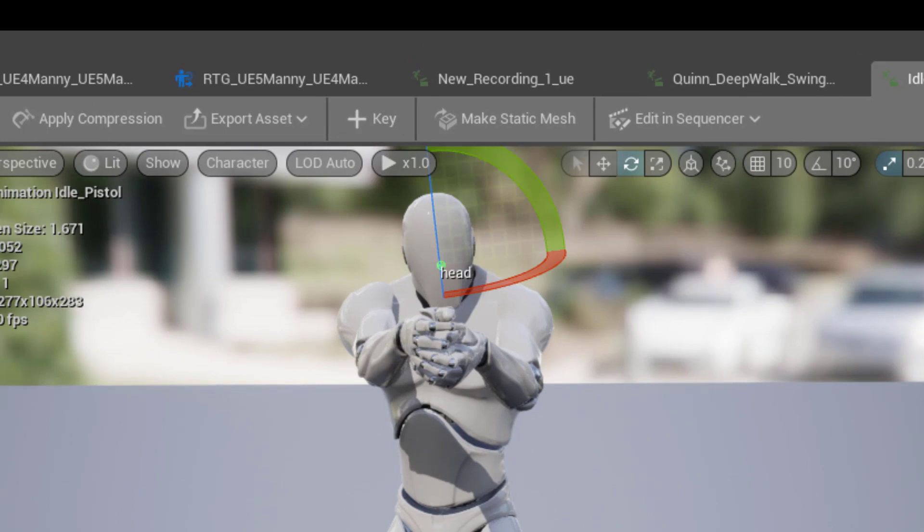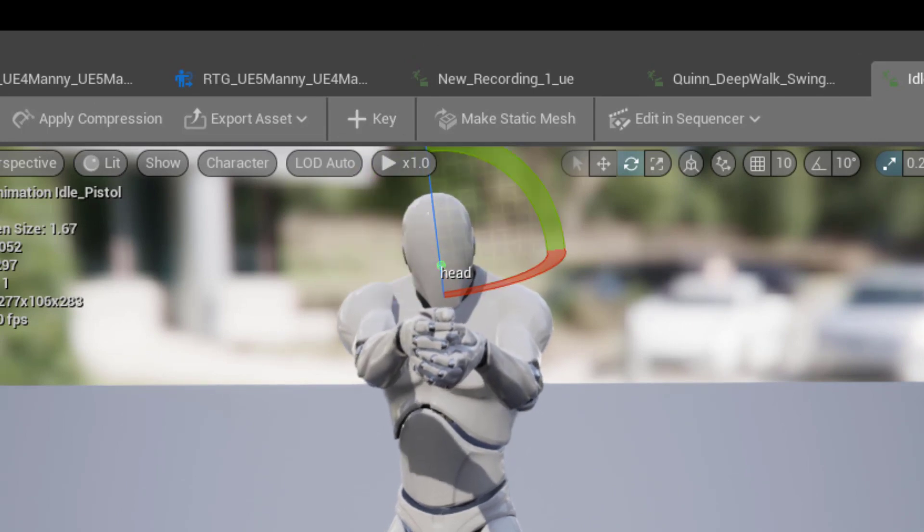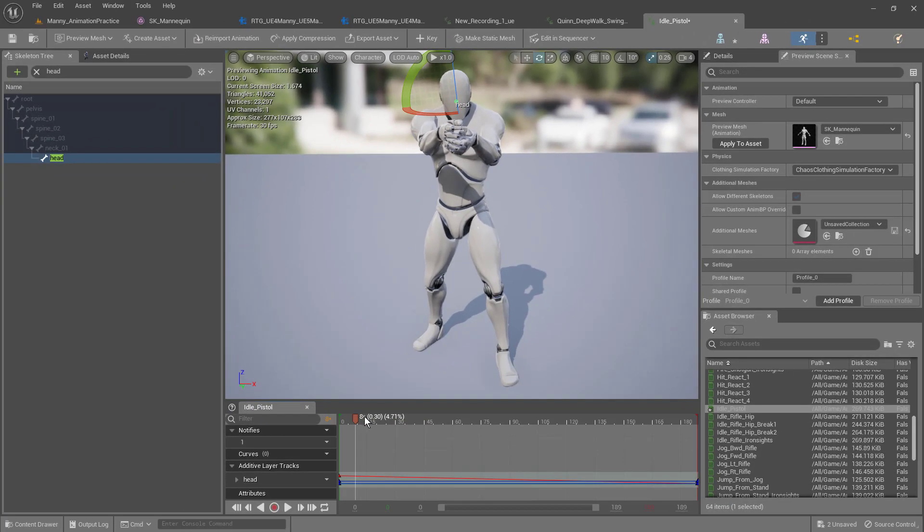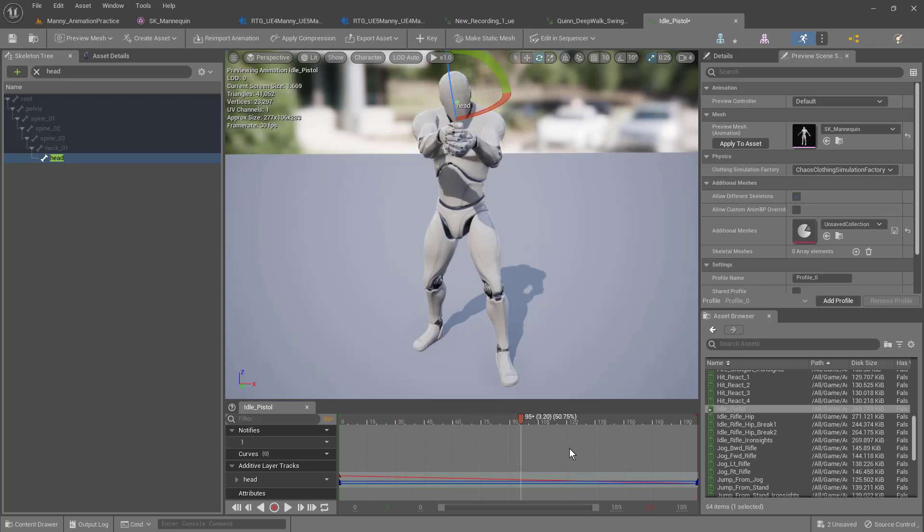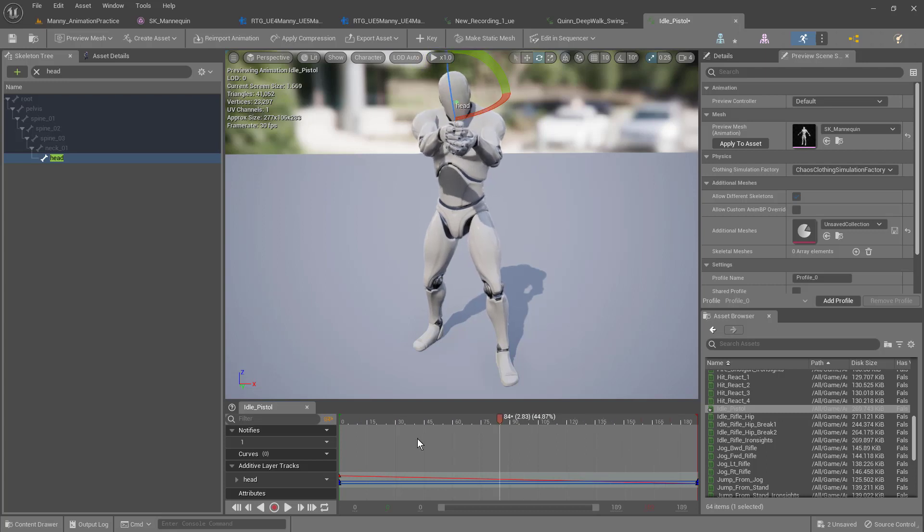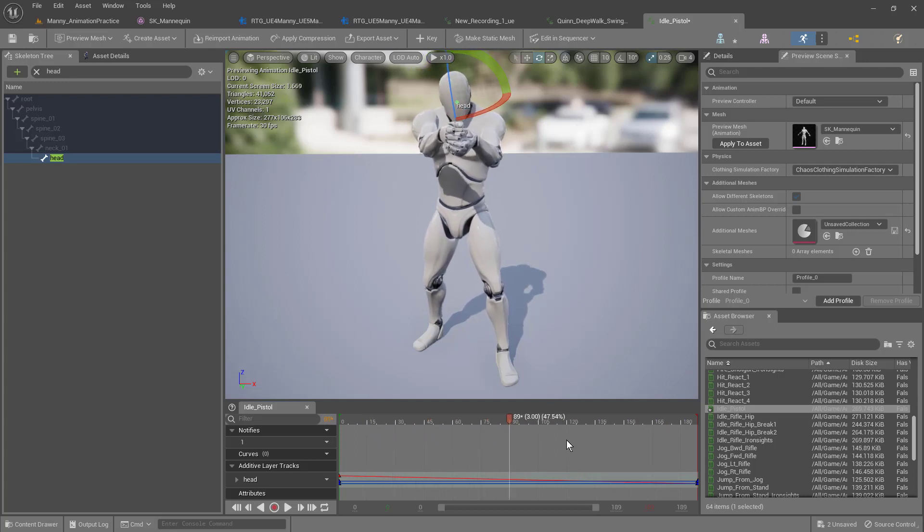This way when he plays in a loopable animation, it'll be smooth and it won't jerk at the end. So now from here, anywhere in between the beginning keyframe and the end keyframe, we can move his head however we want.